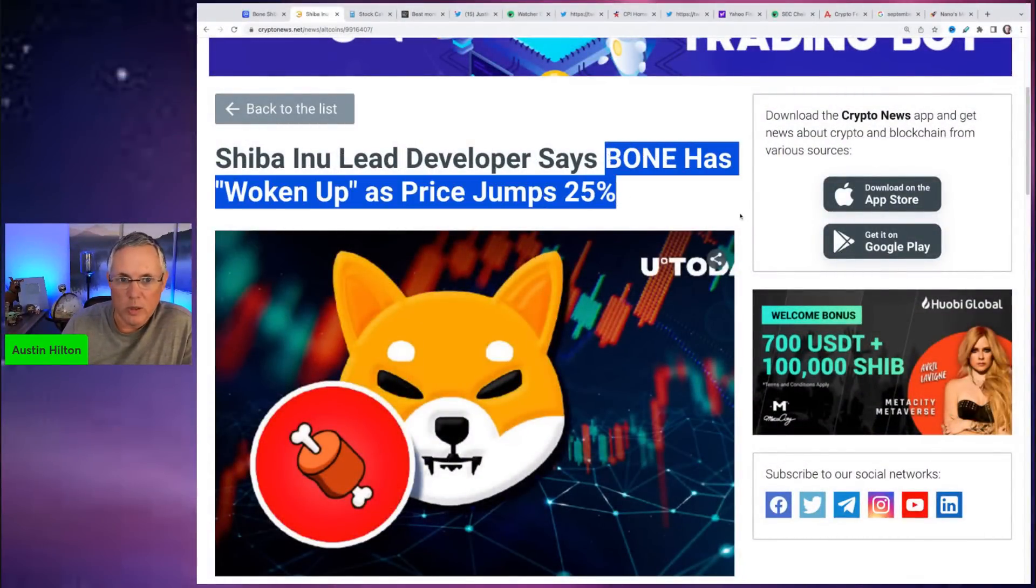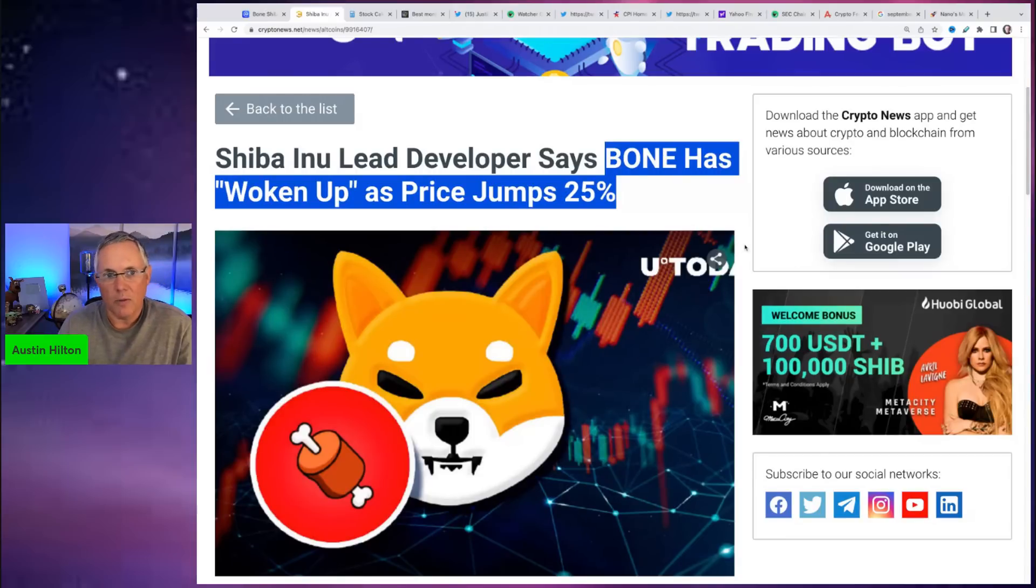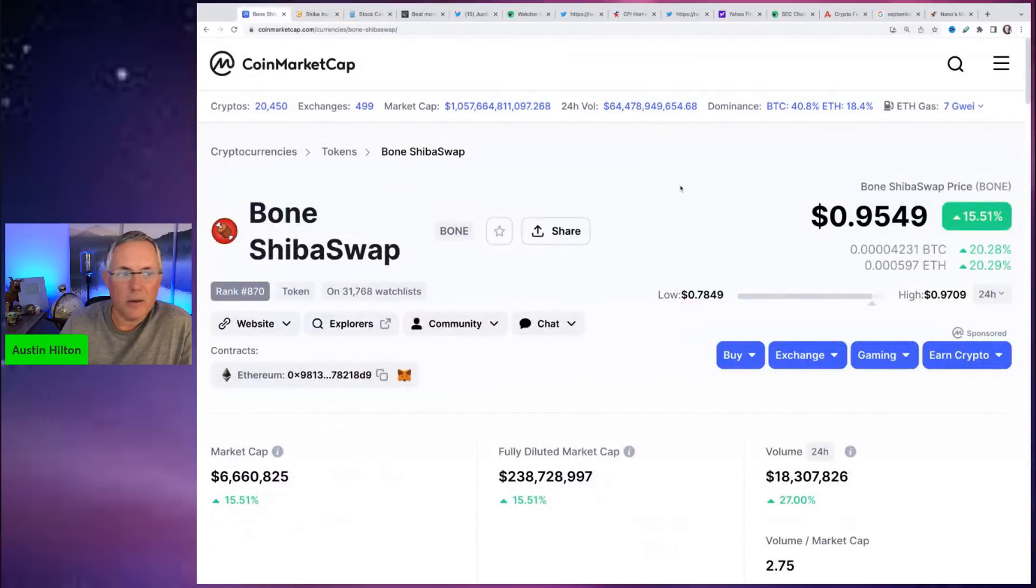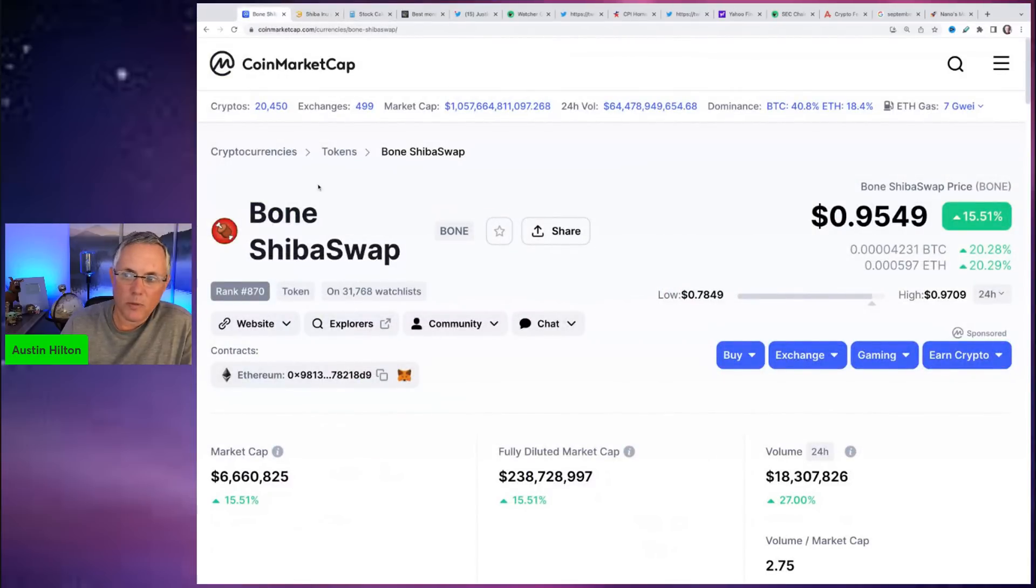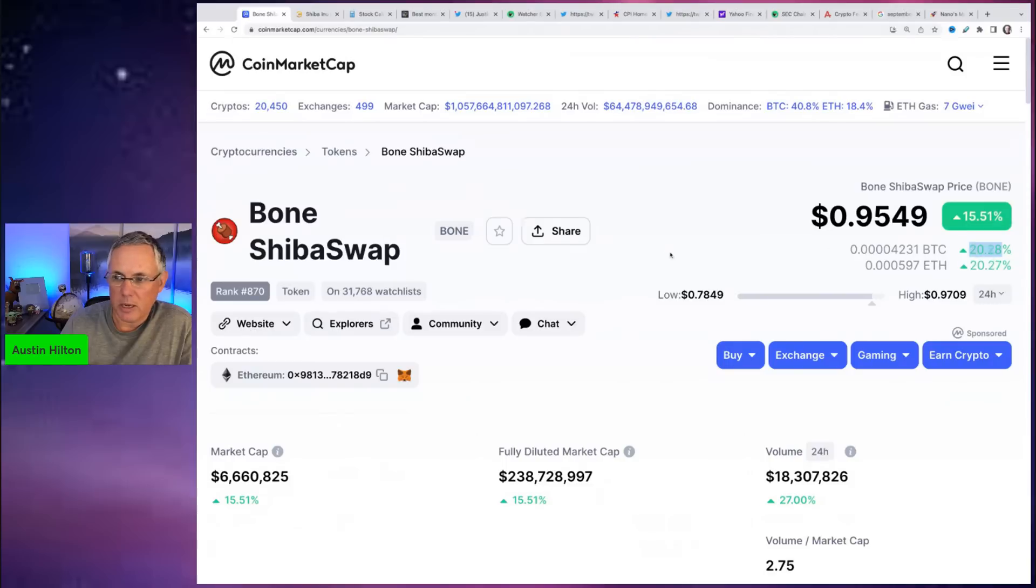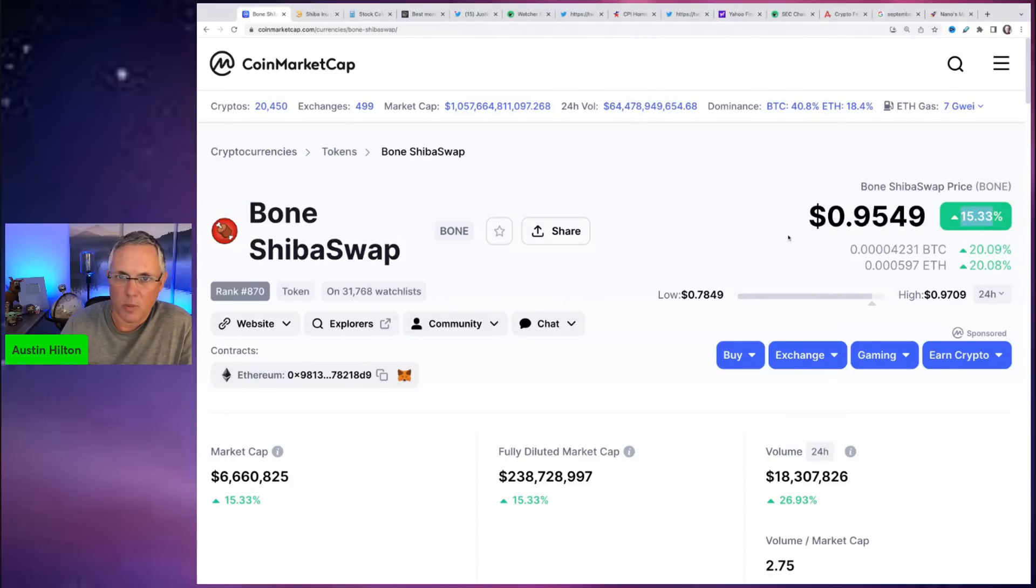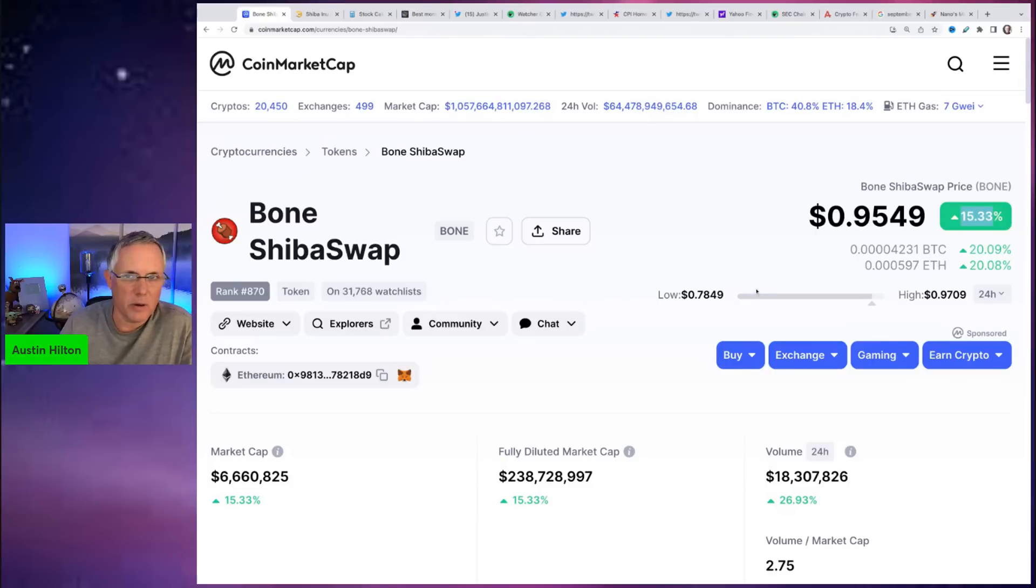According to Shytoshi himself. If you want to see what we're talking about, in the last 24 hours, Bone is up... actually no, I apologize, wrong one. 15.3%. Made a mistake. It's not an Austin video if I don't make a mistake somewhere.